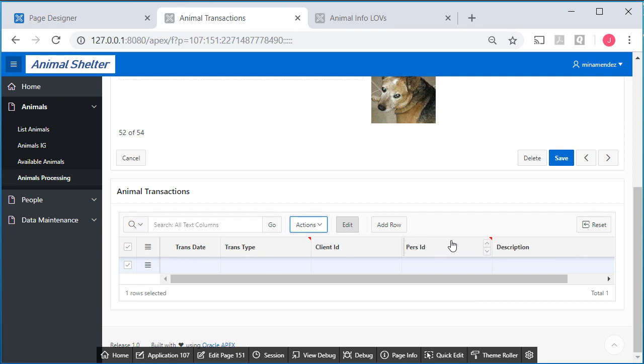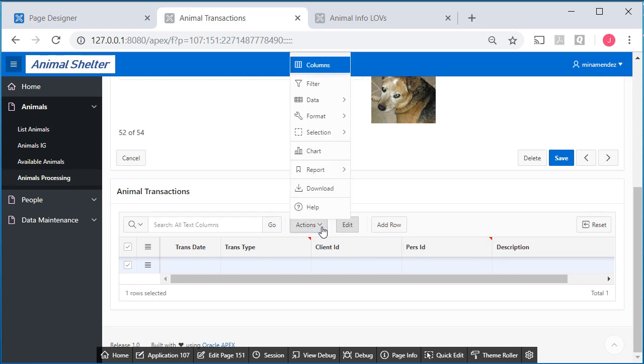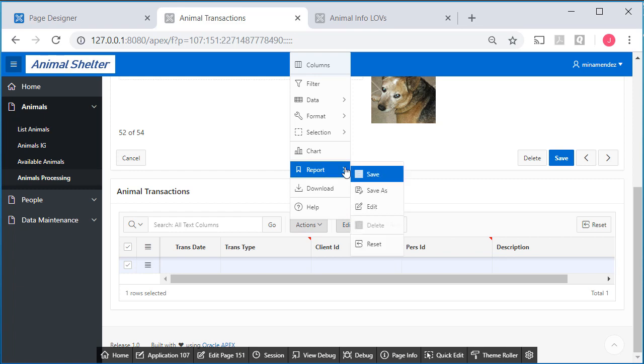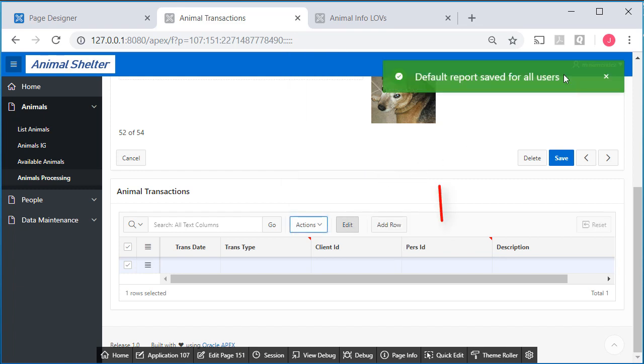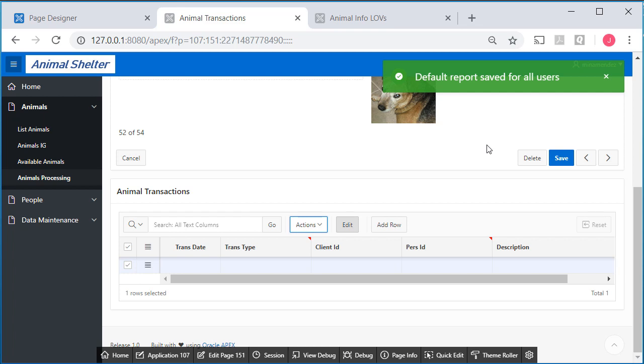But I need to make sure I come up to report and save, because I'm saving these settings as the default report settings for all users. Let's take a look at trans type in the next video, and then we'll test this master detail to make sure that it is functional.